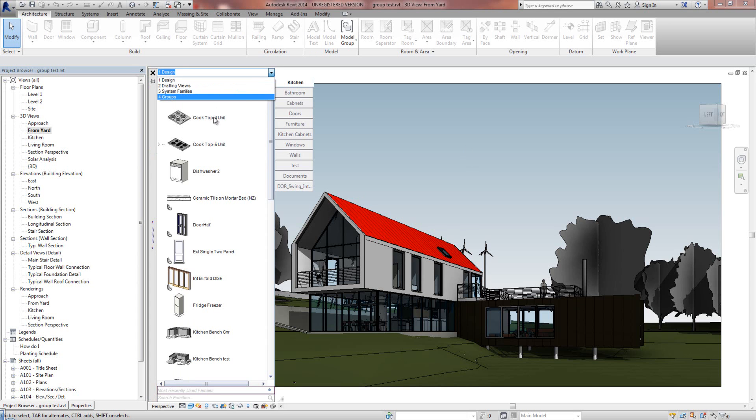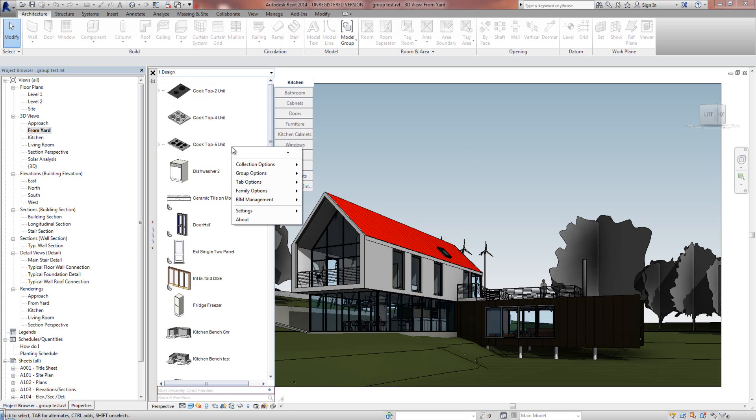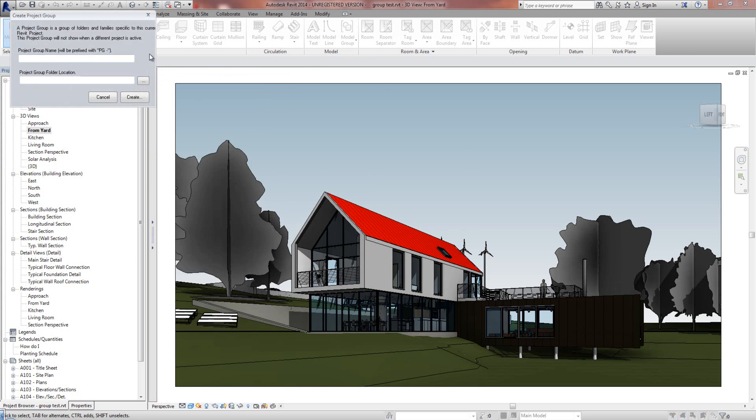I've got four existing groups in here. I'm going to right mouse click and go to Group Options, Add a Project Group.